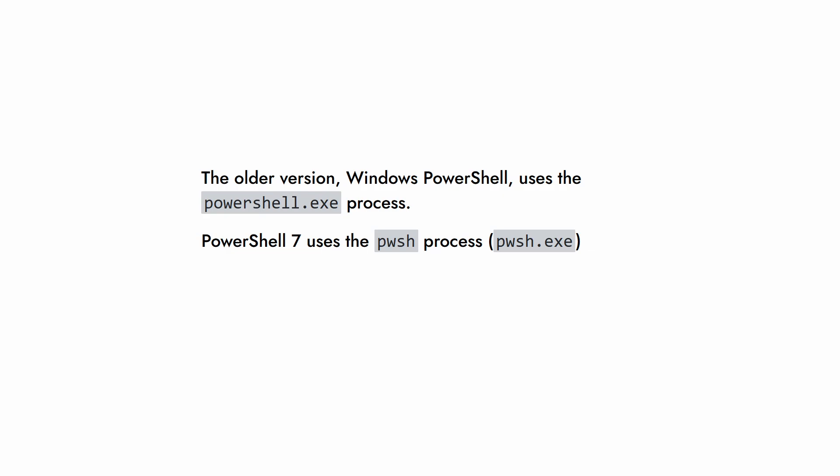It also means that if you're going to run a PowerShell script, like in Task Scheduler, you need to use the pwsh command if you want to use PowerShell 7.